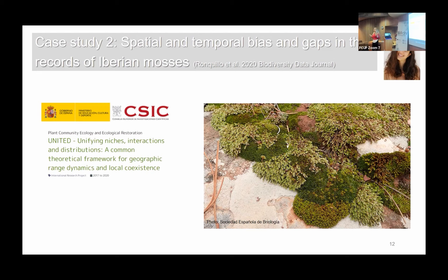This project — called United — has as its big aim to understand the adaptability of mosses to climate change. But the first step was to understand what data we have in the Iberian Peninsula. Is this data good? How is the quality of the data we have for Iberian mosses?